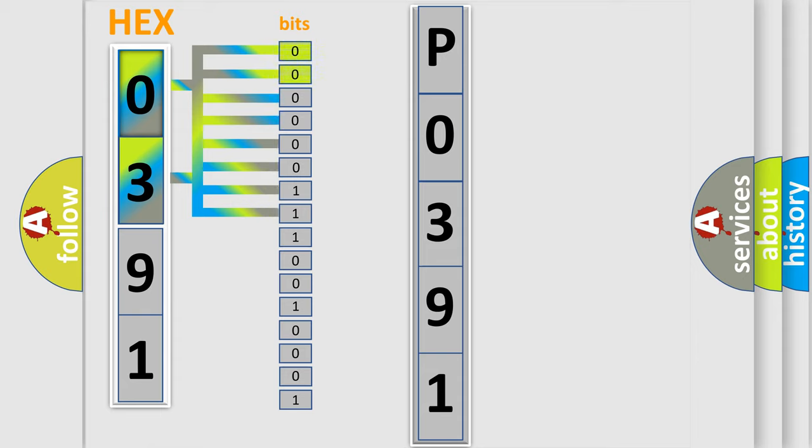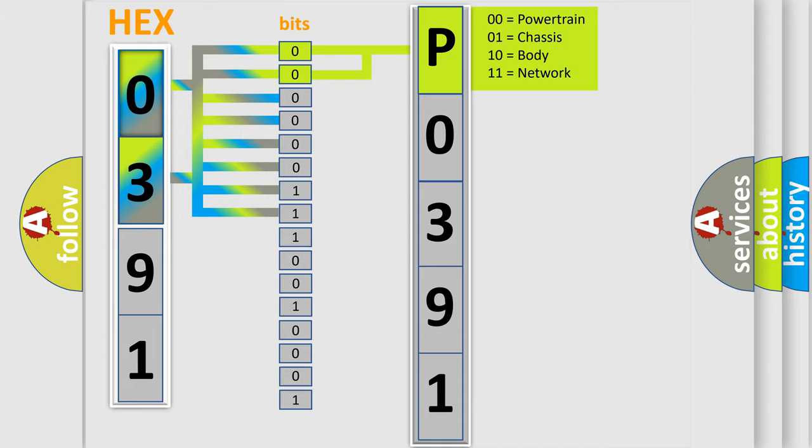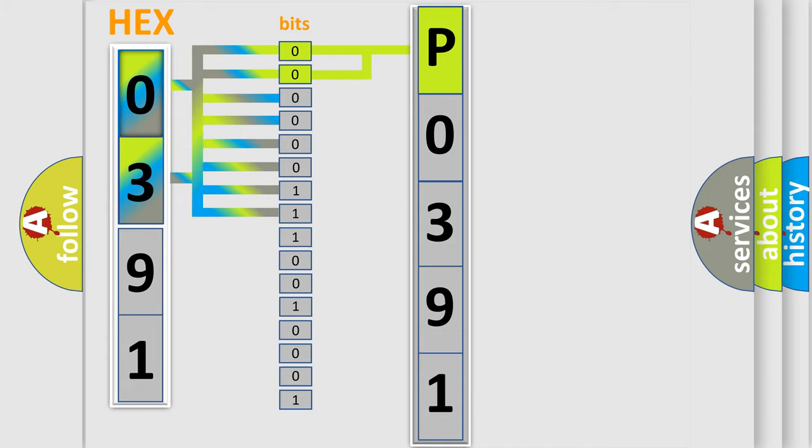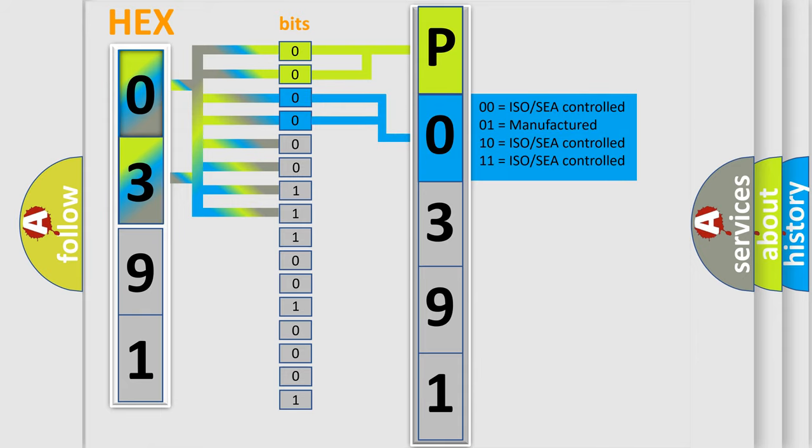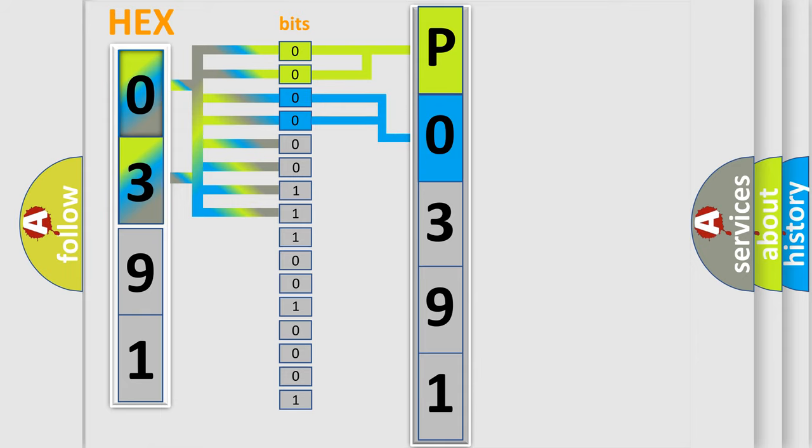By combining the first two bits, the basic character of the error code is expressed. The next two bits determine the second character. The last bit styles of the first byte define the third character of the code.